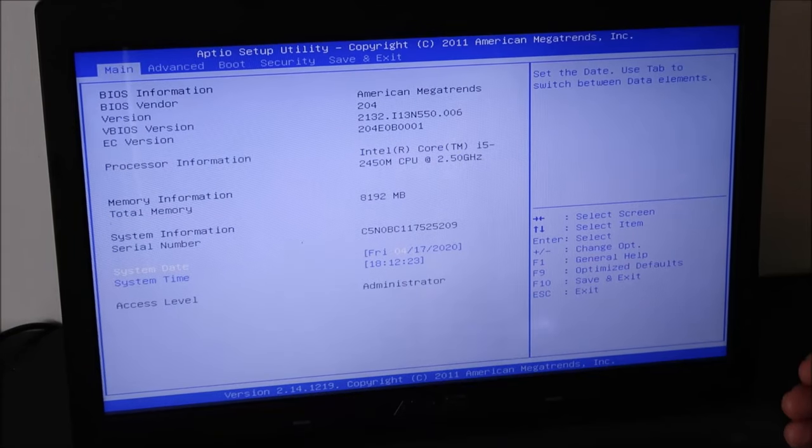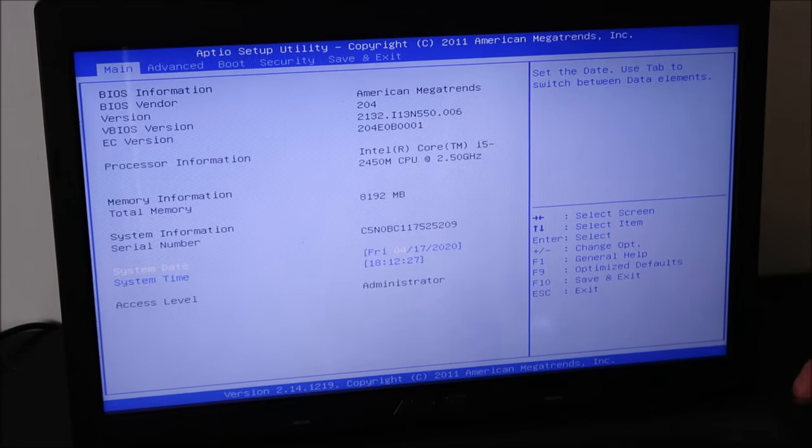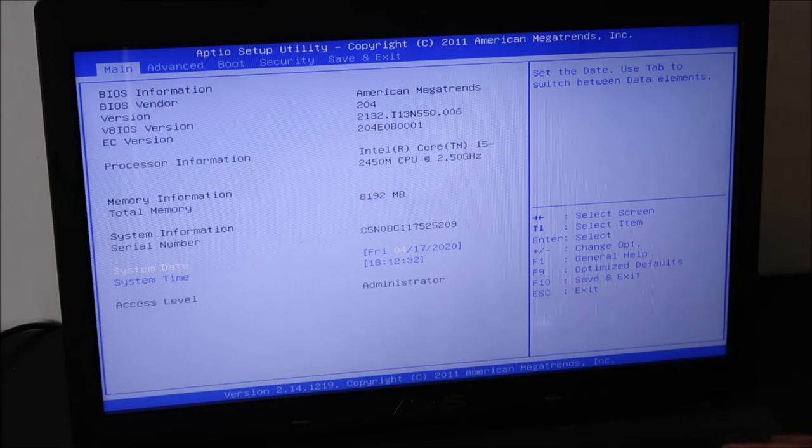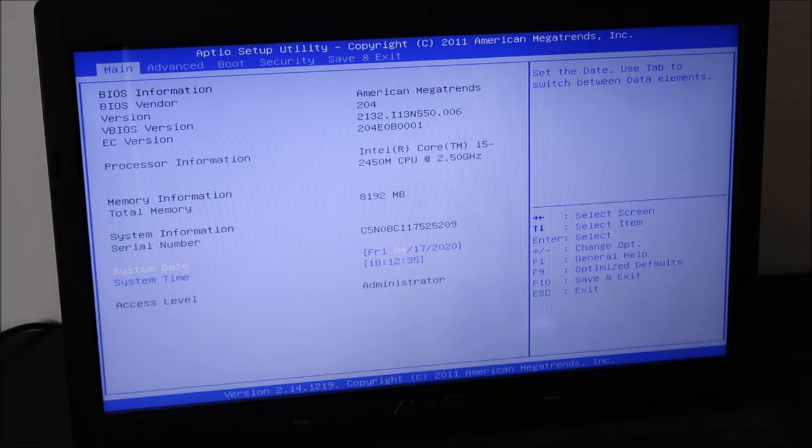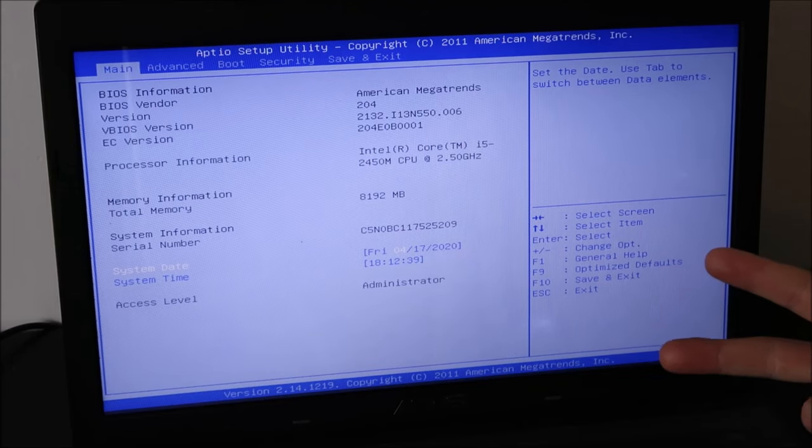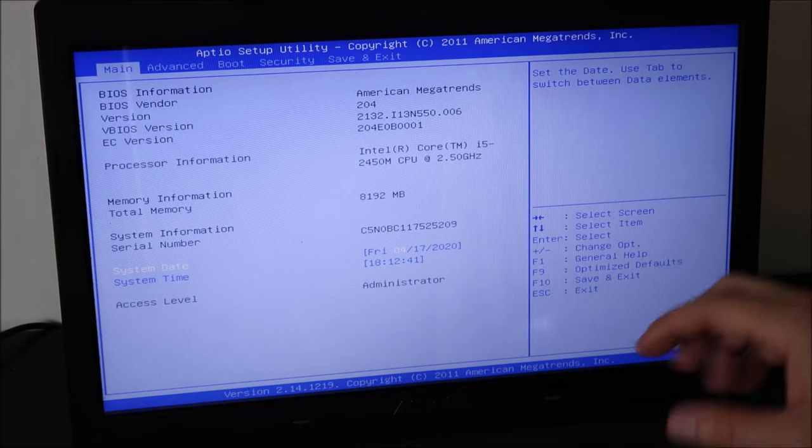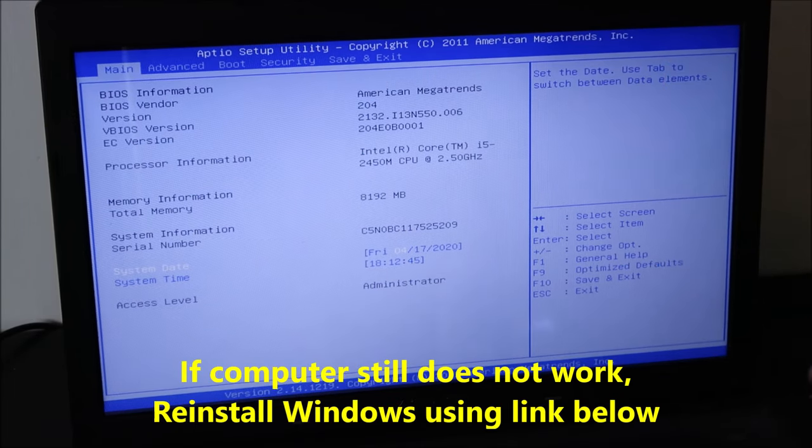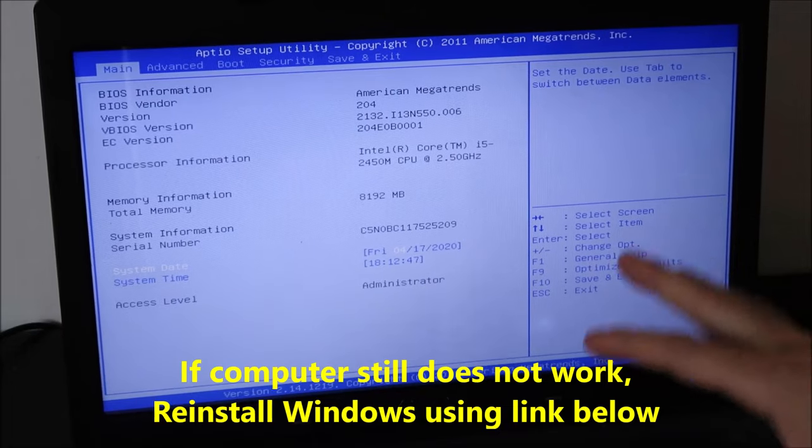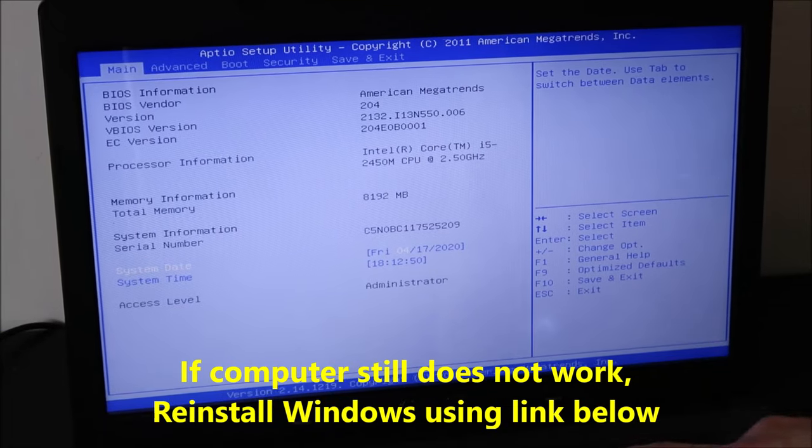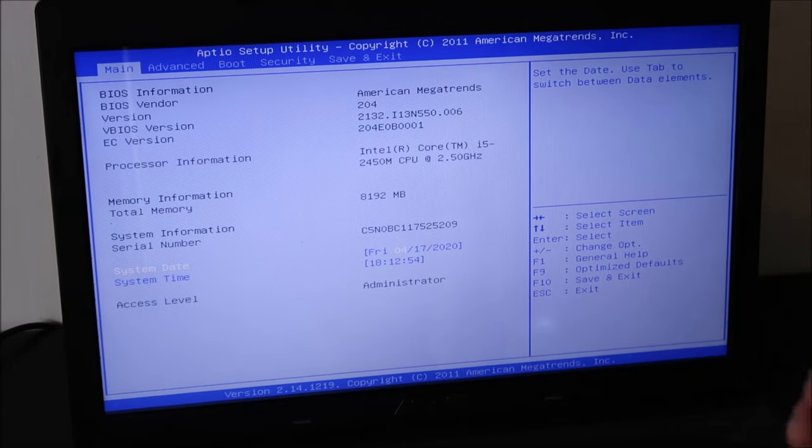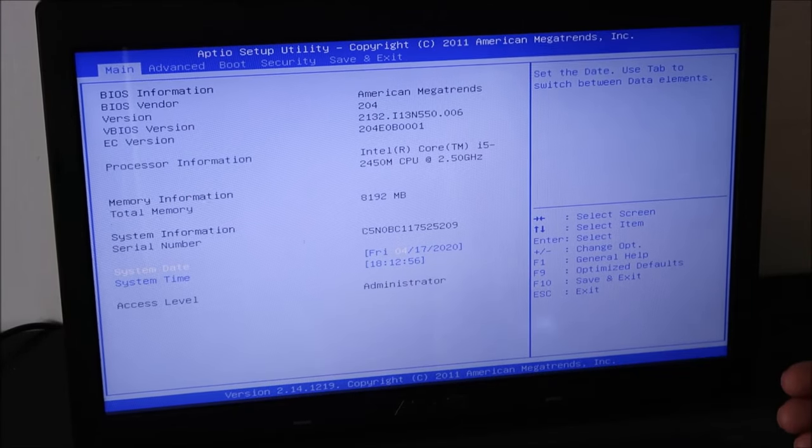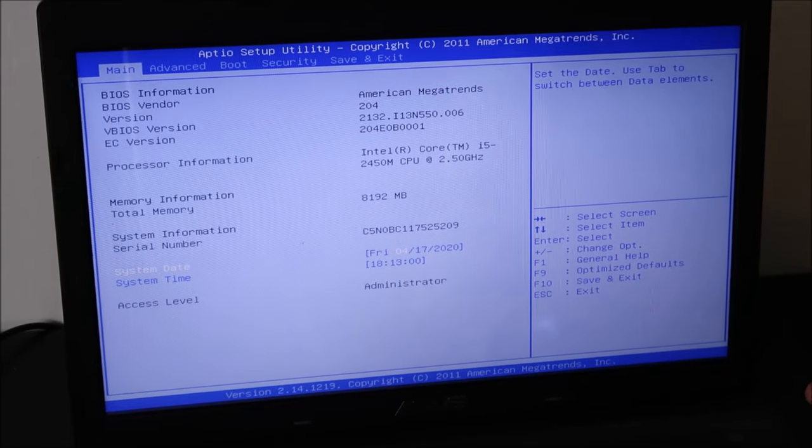Now if that doesn't help and your computer is still in this boot loop situation, then we've ruled out any external devices, we've also ruled out BIOS. Now we're going to try to identify whether it's your operating system or it's your hardware. So at this point, check out the video link below in the description for how to reinstall Windows onto your ASUS computer. Try that. If Windows loads fine and your computer runs smoothly, then that meant that it was an operating system error.